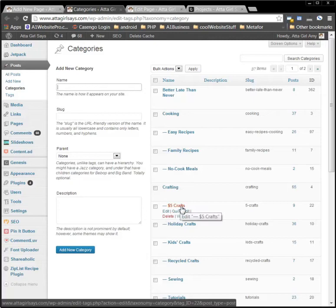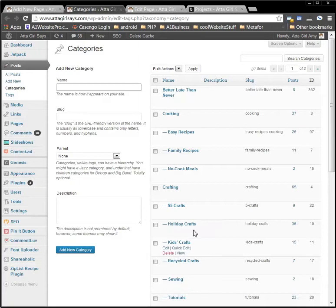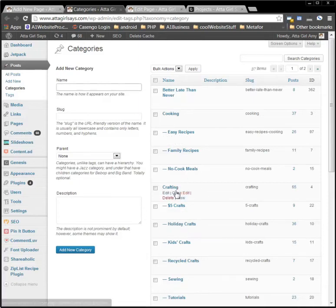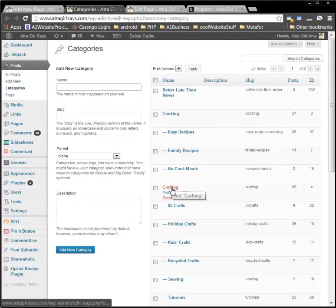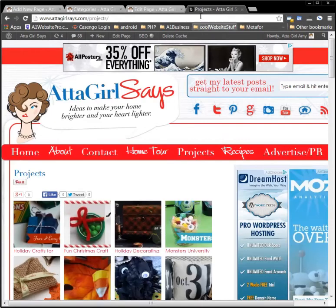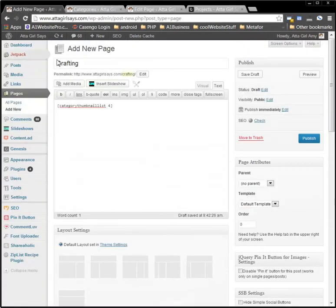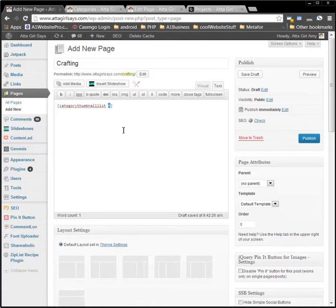So that's $5 Crafts. So that's the number that you need for 22. If we go to Holiday Crafts, you see the ID number down here is 10. So for Crafting, we can see that the ID number is 4 there, and so that's what we want to put in this particular new page which we're calling Crafting, and you can see that it already is 4.